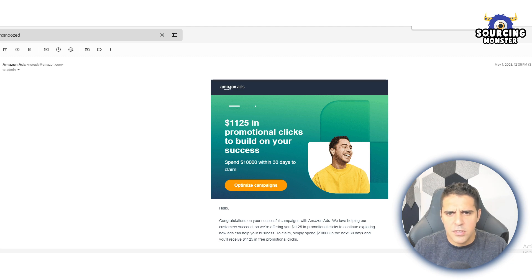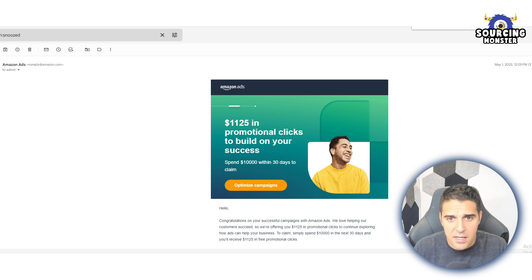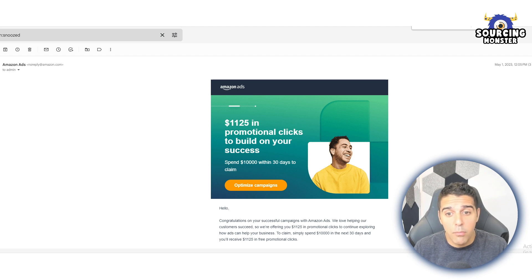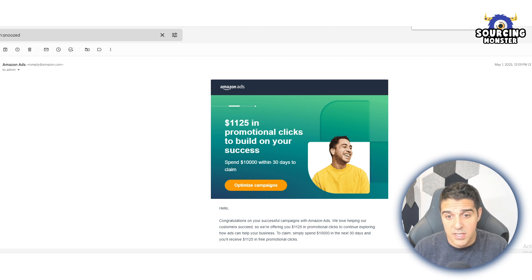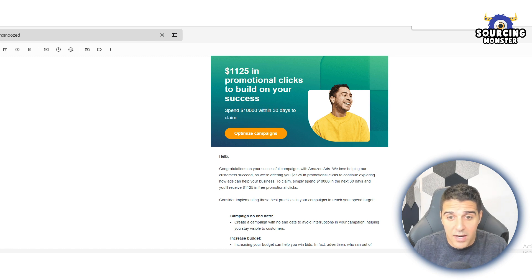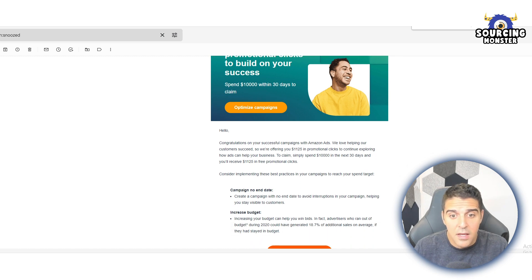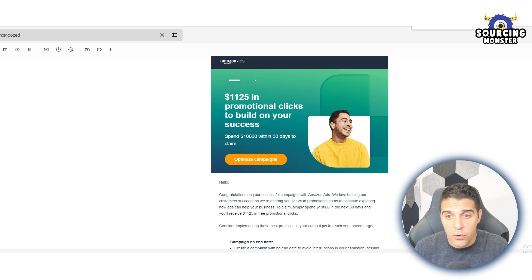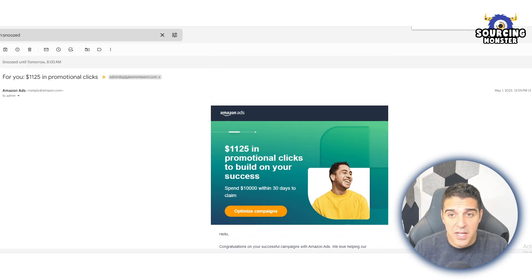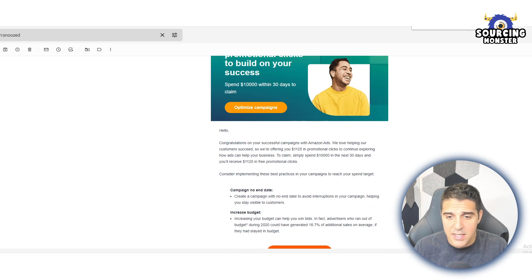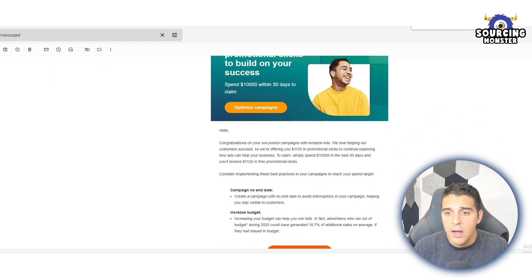A few days ago, actually three days ago, I got this email from Amazon. I was like wow this is really amazing. $1125 in promotional clicks to build on your success. Spend $10,000 within 30 days to claim this. And this is what I got: 'Hello, congratulations on your successful campaigns with Amazon Ads.'